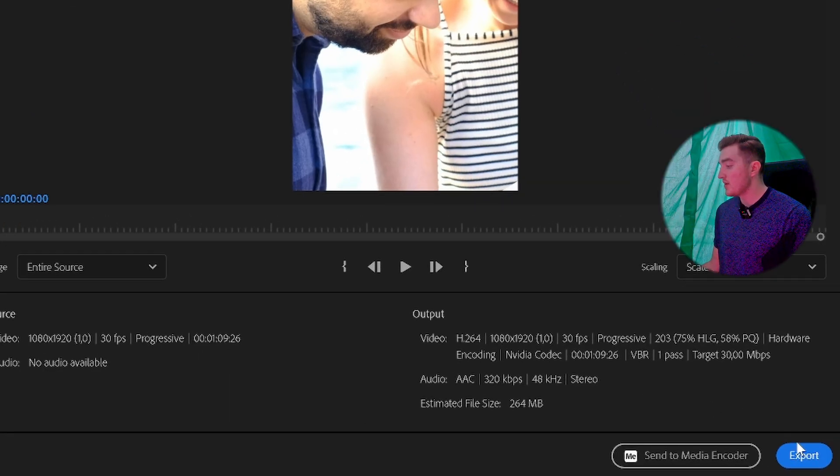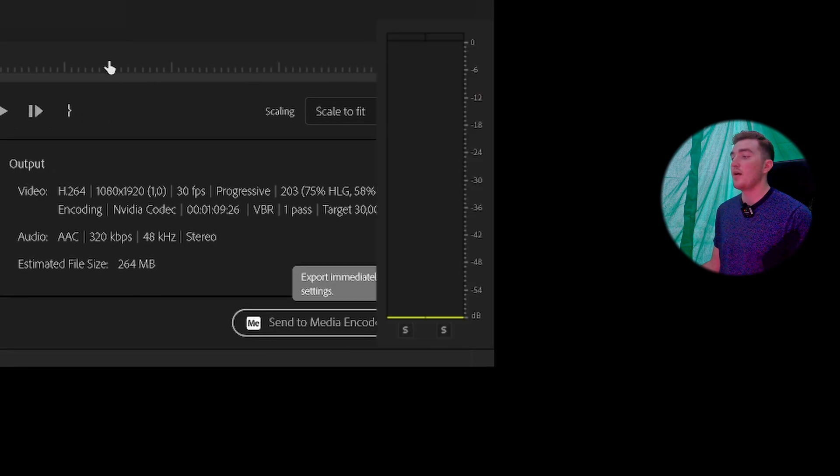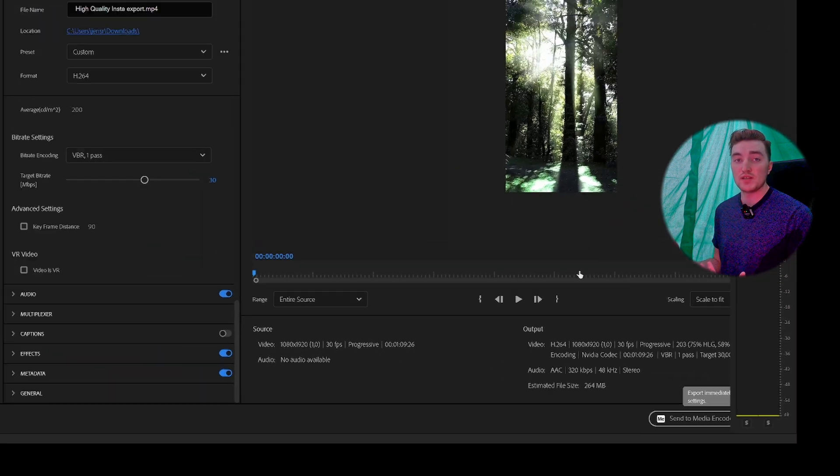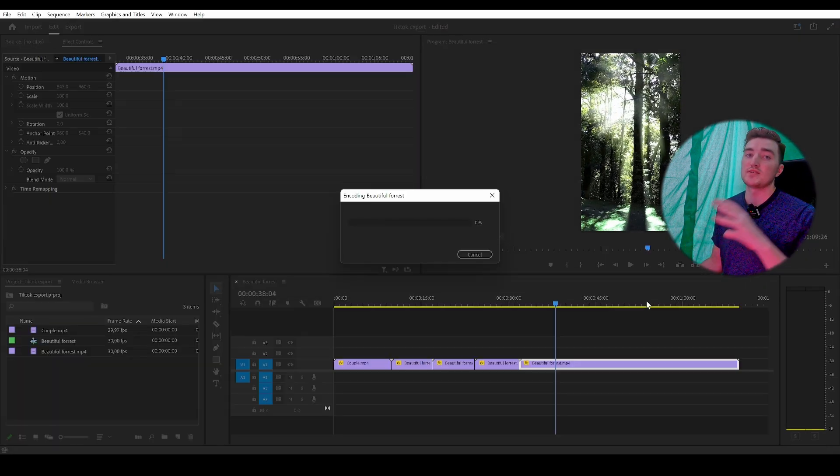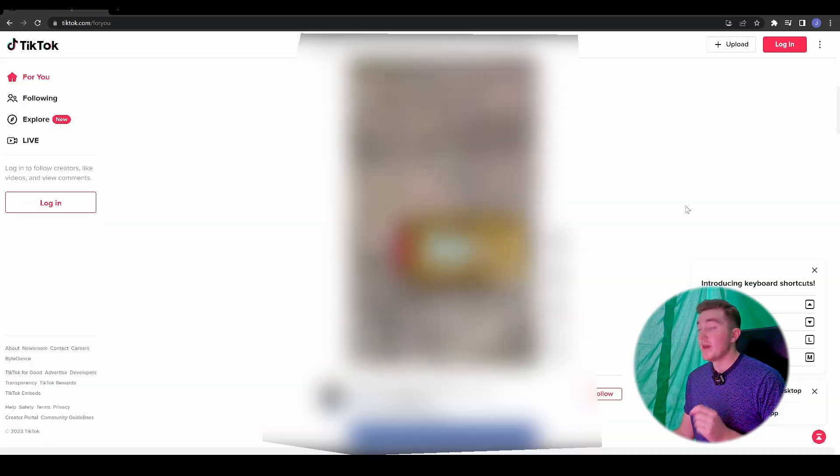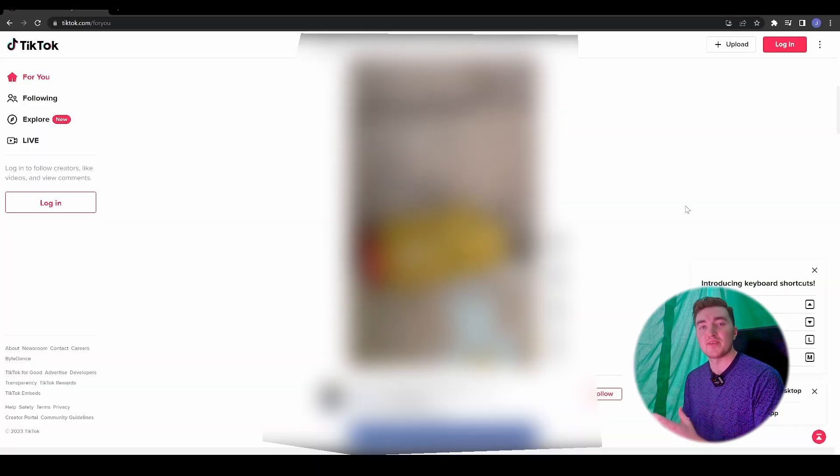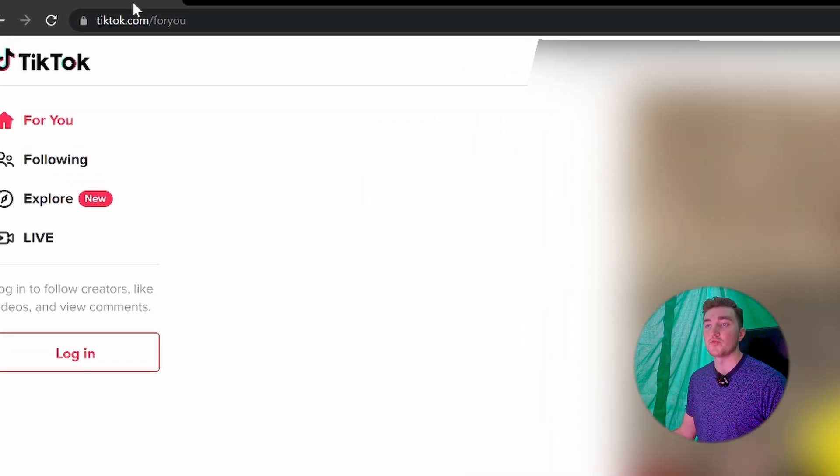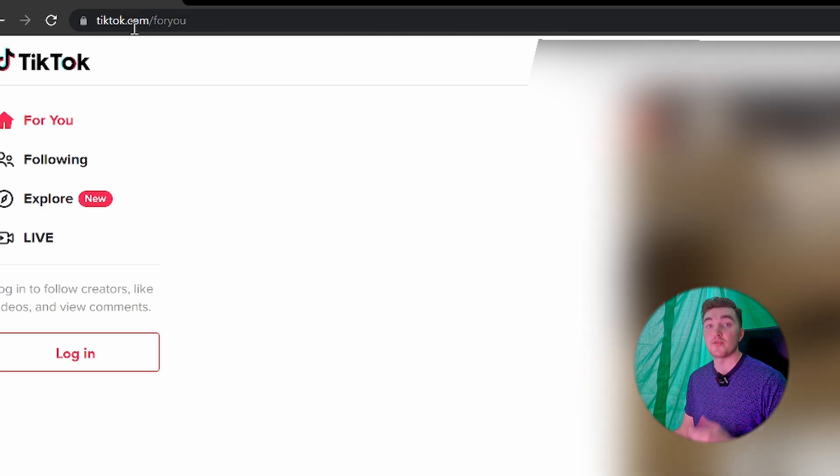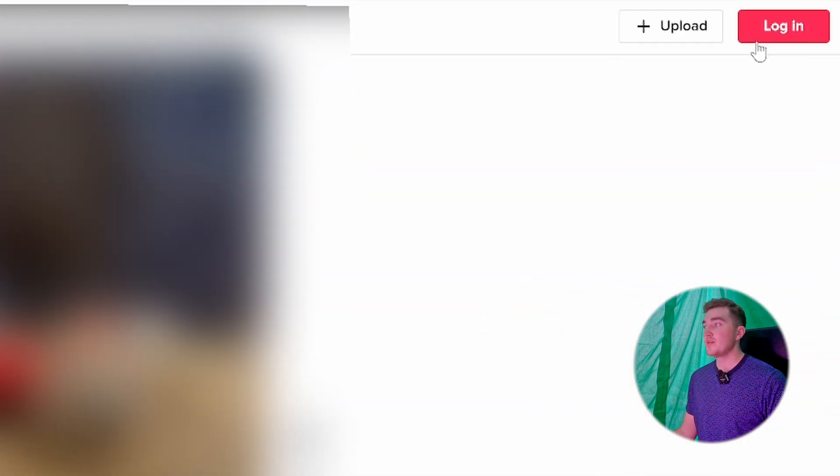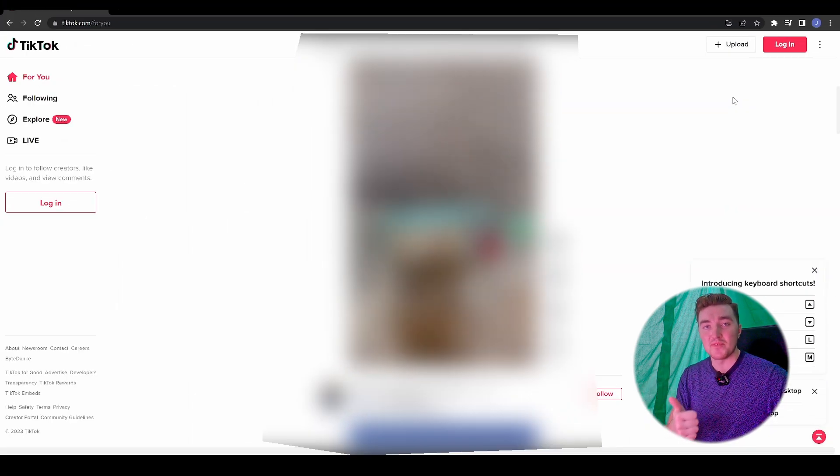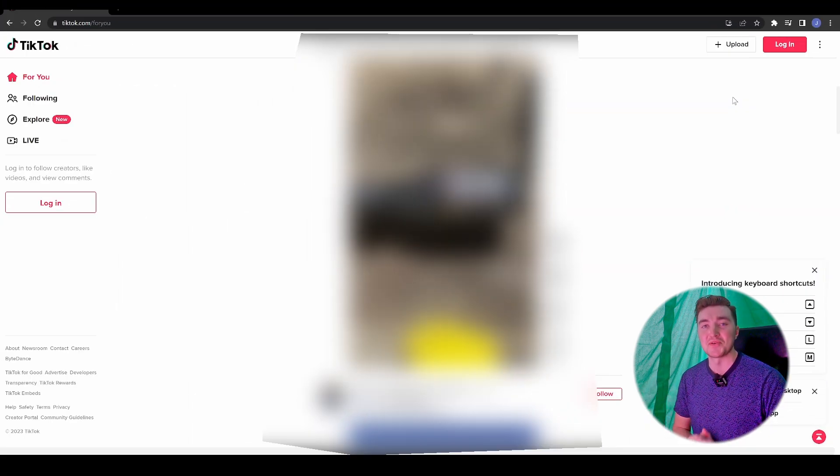Now you can simply click on Export. Once it's finished, you'll find the file where you set the location. Lastly, to upload it to TikTok, simply head over to their website on your computer, log in, click Upload, and you're good to go. Give this video a thumbs up if you found it helpful, and thanks for watching.